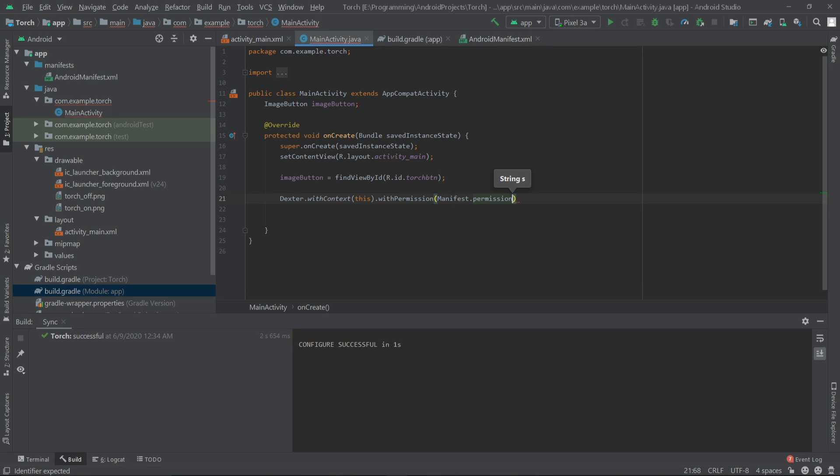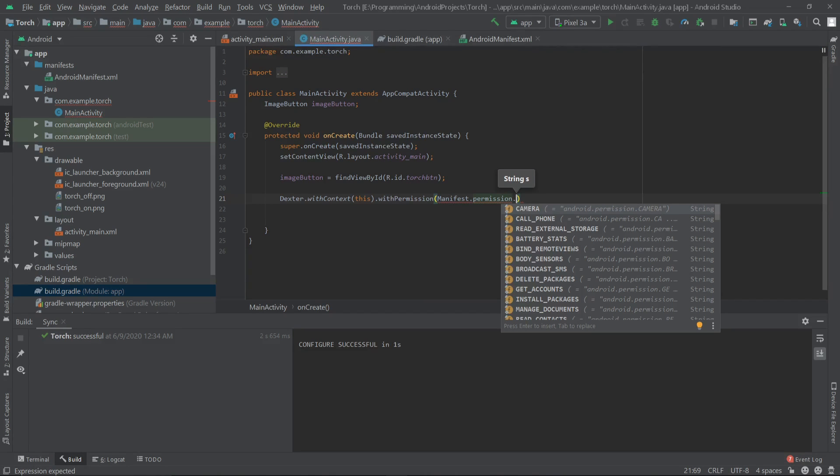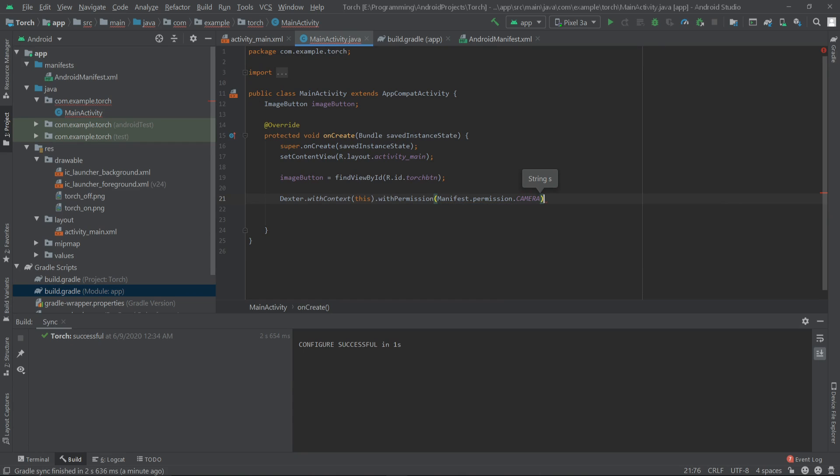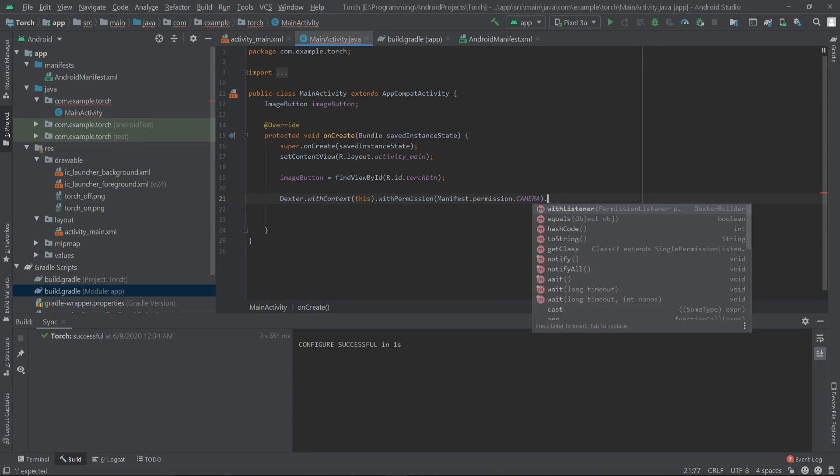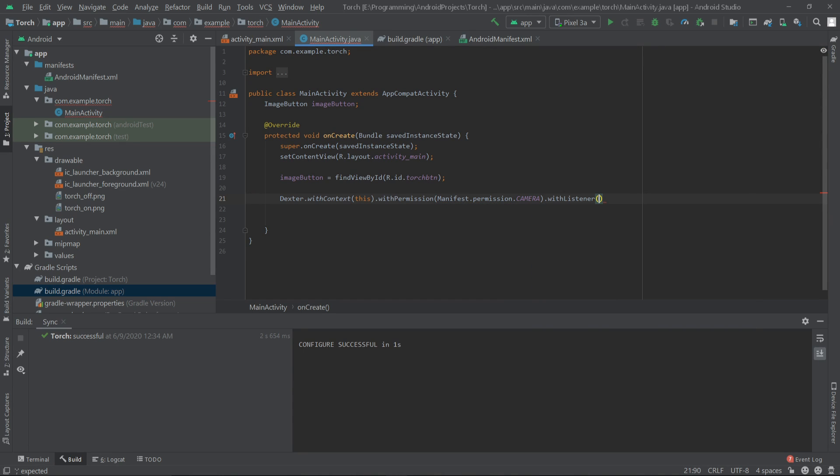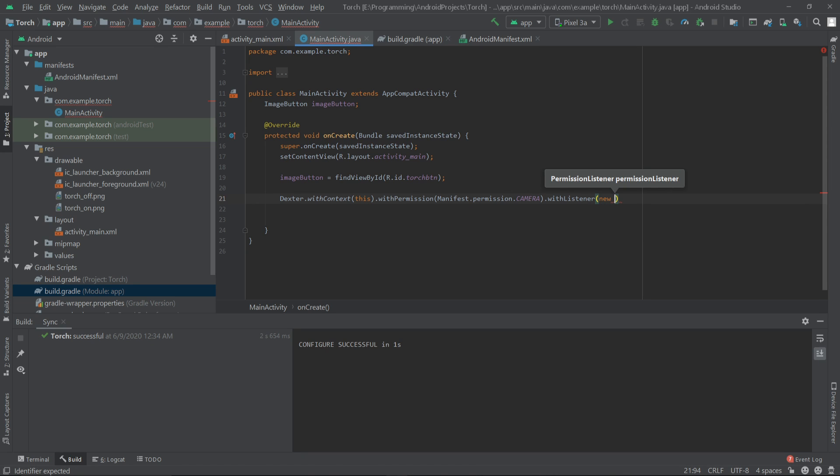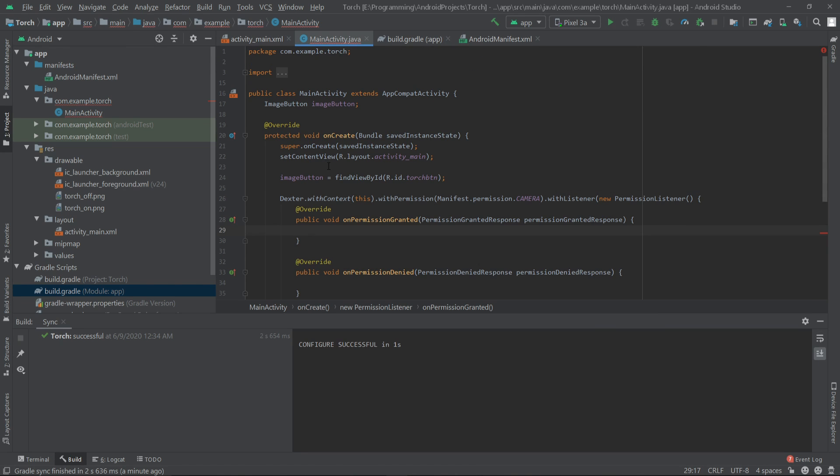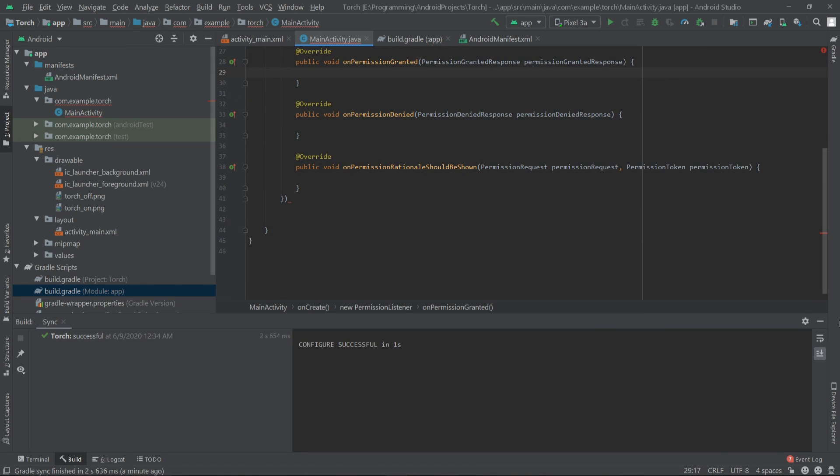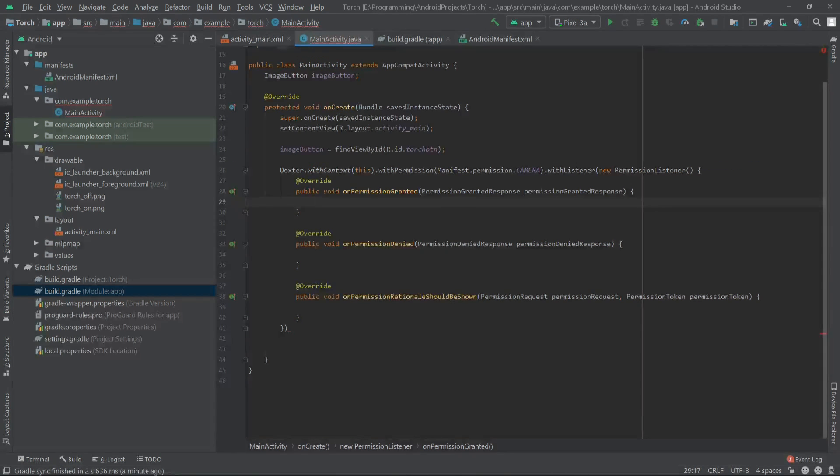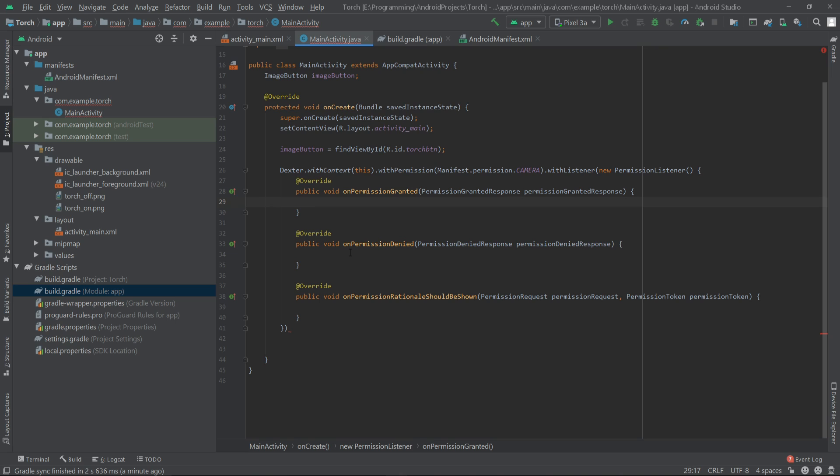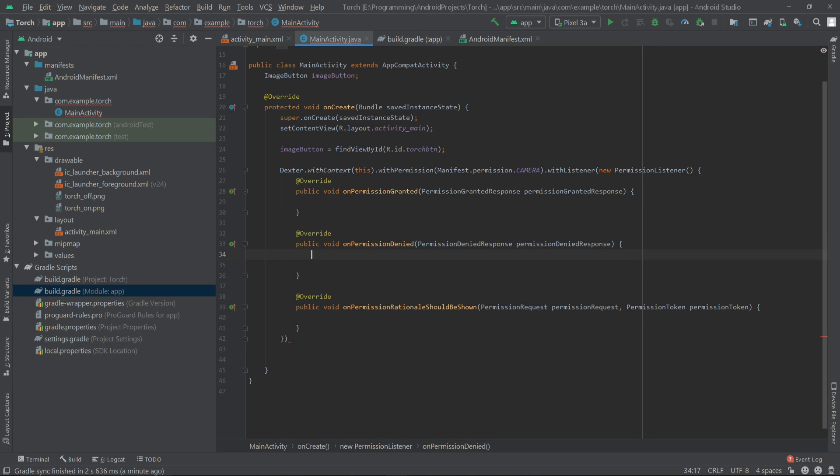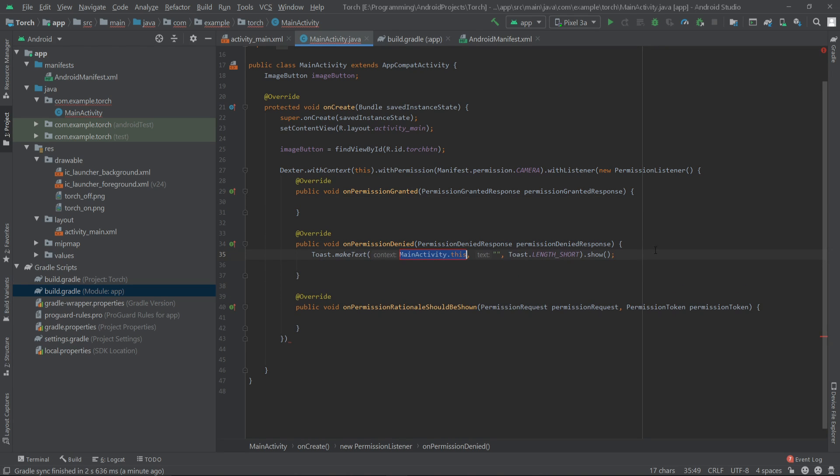Then for the withListener I'll create a new permission listener. Here we have these three methods. For the onPermissionDenied we will show a toast message that camera permission is required.